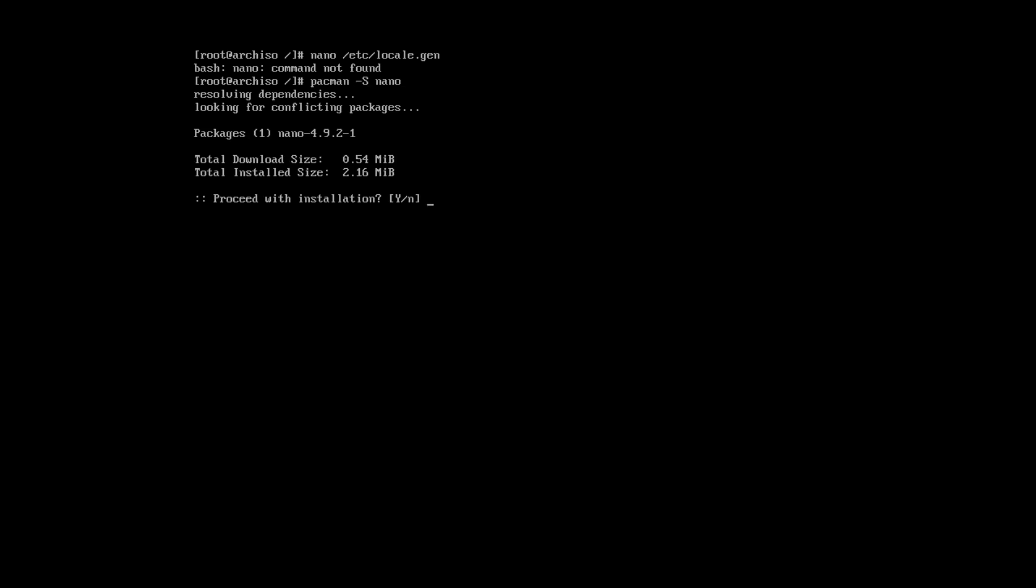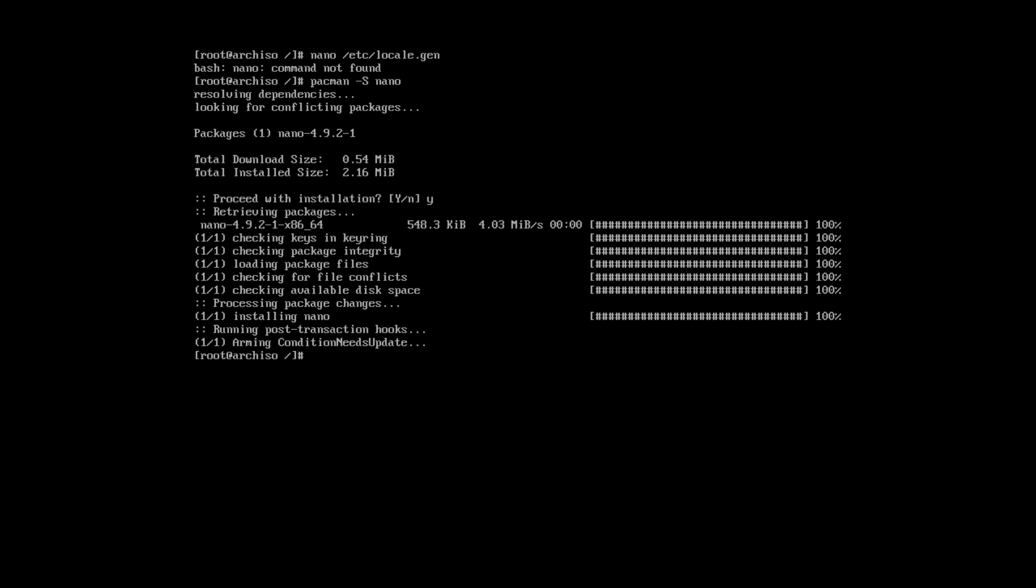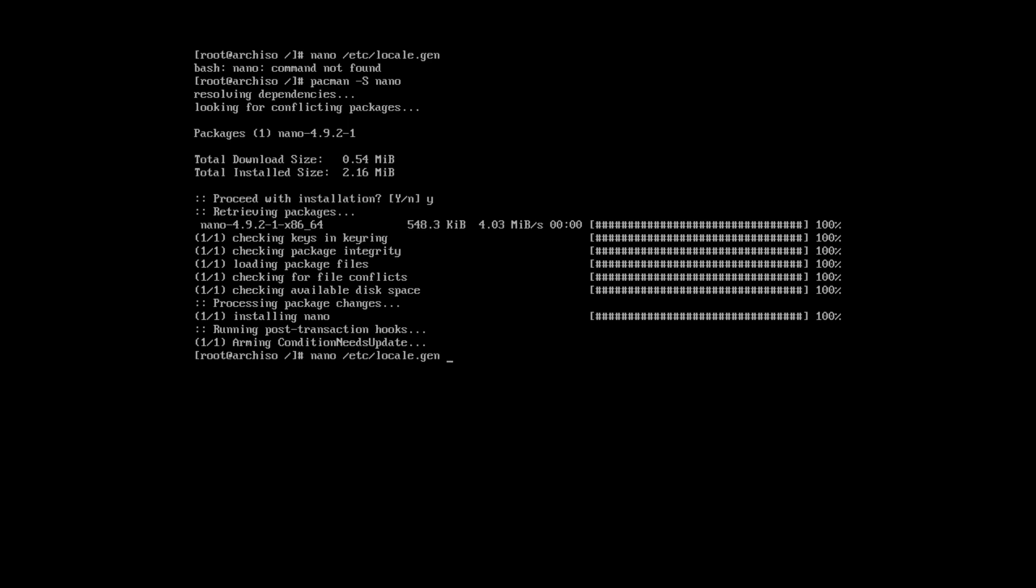Now, we will set the locale. For that, you need to open the file etc locale gen. It says the nano command is not installed. We can install it. And let's open the locale file again.